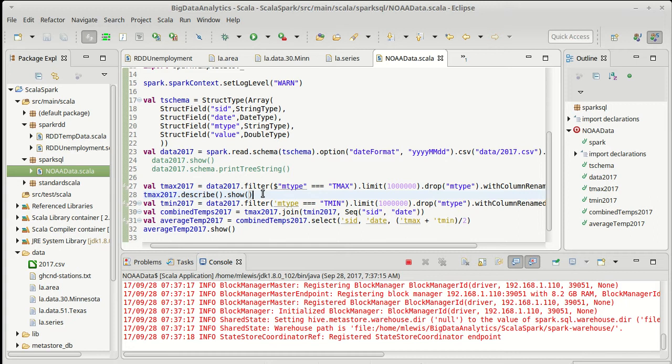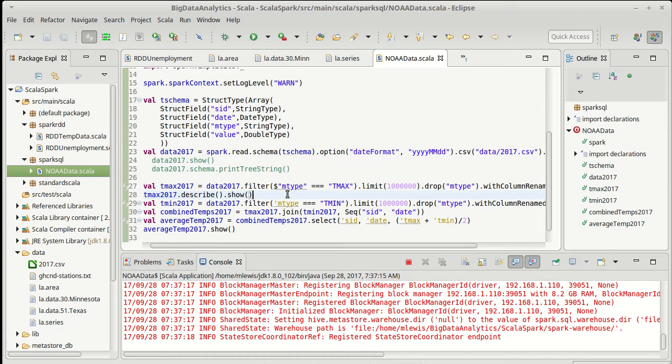So the describe gives us an average. It gives us a minimum. It gives us a maximum. It gives us a standard deviation. It does not produce things like a median; you have to go through other methods if you want to get the median for your data set. But these are values that generally give you a good feeling for what your data looks like.